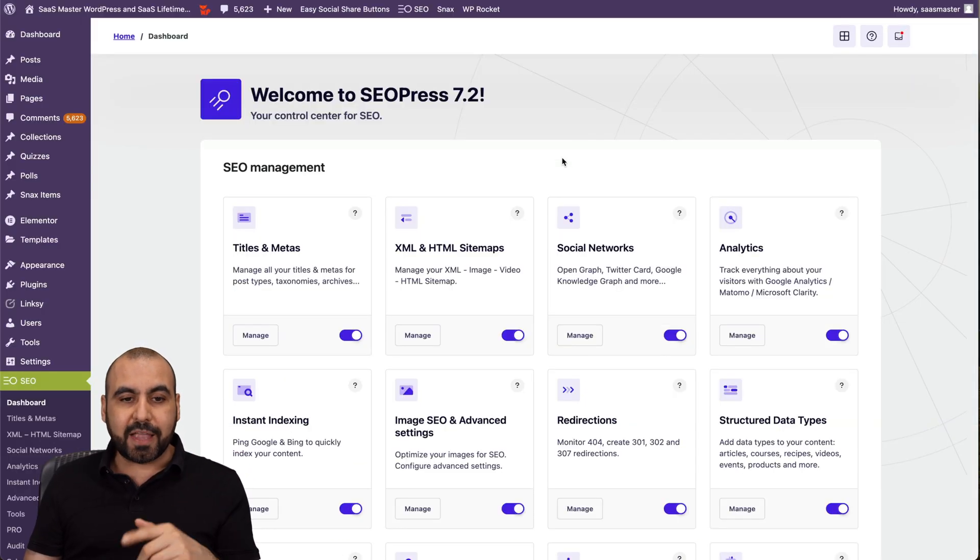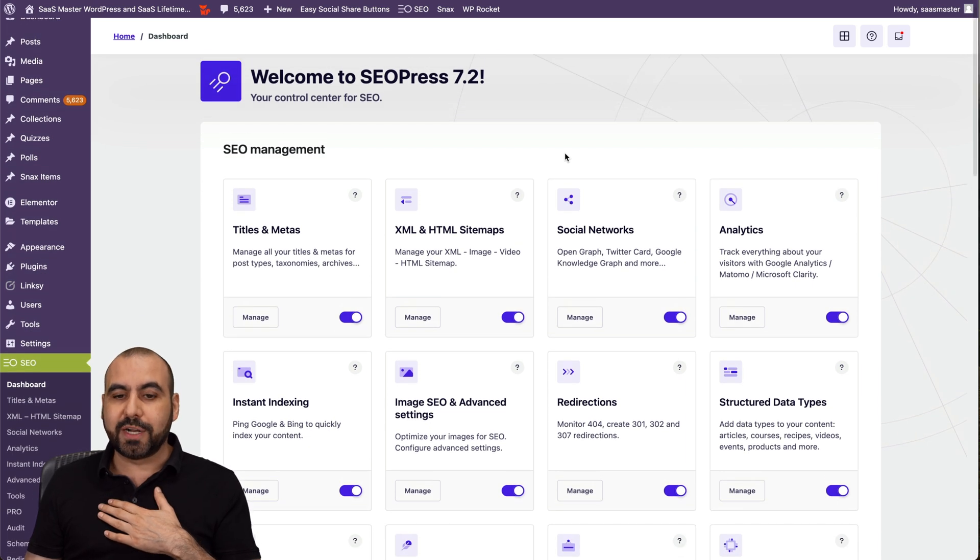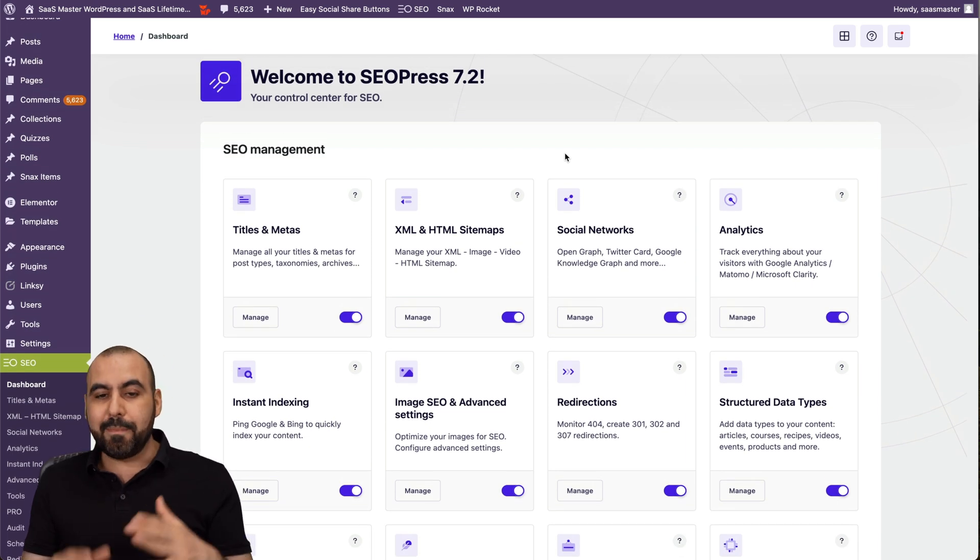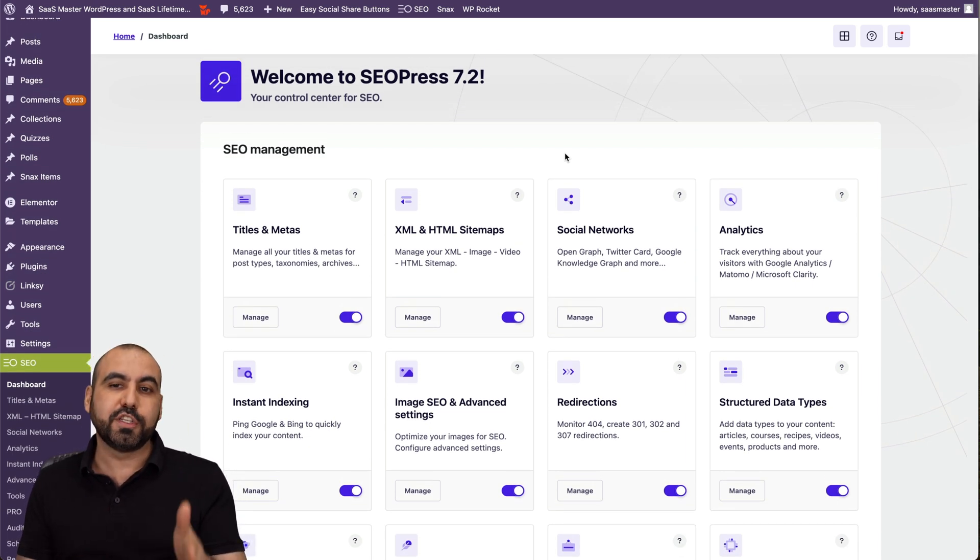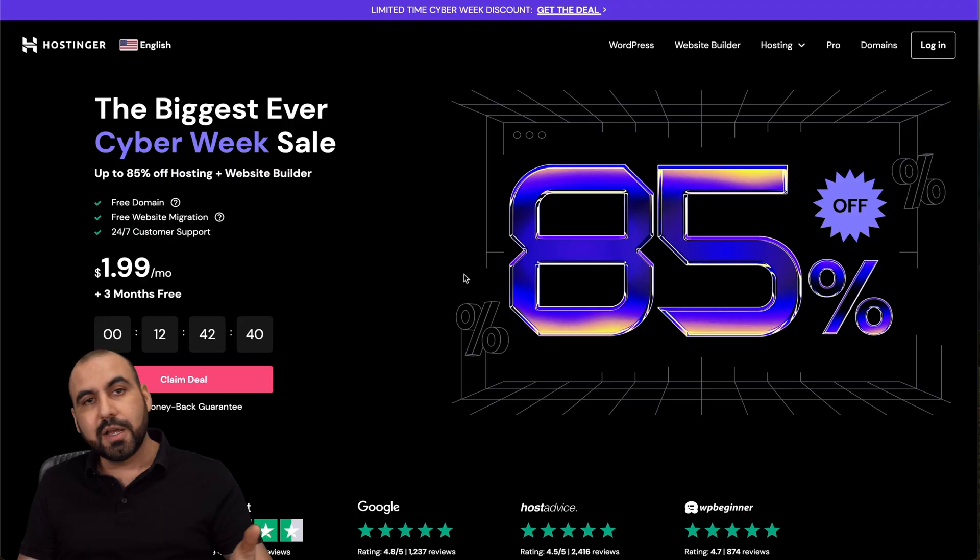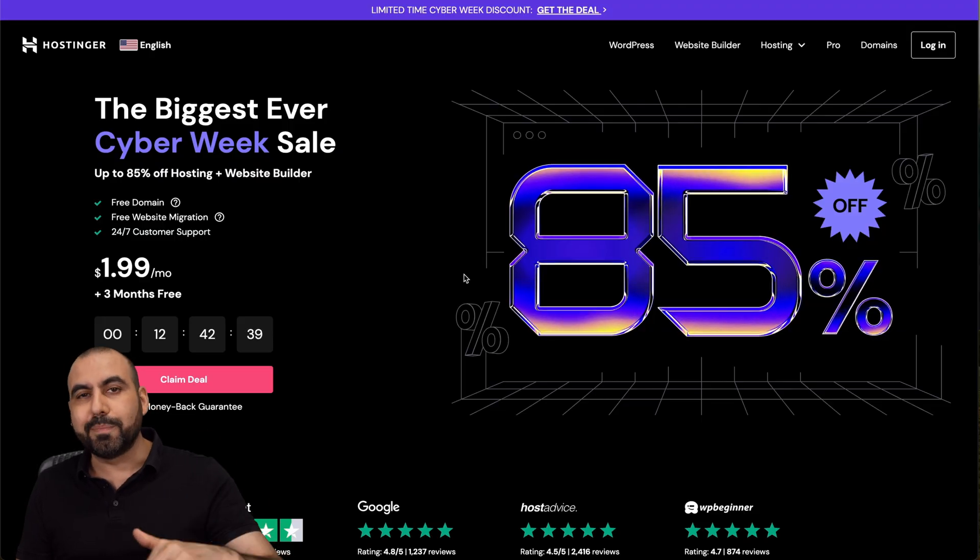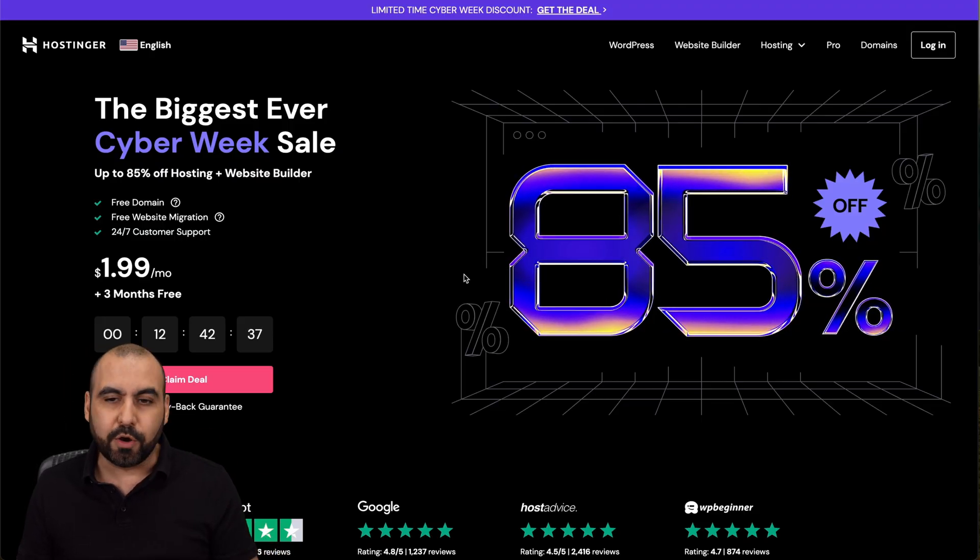Now, this is my main dashboard where I have installed SEOPress already. And before I show you how to use it, I'm going to show you the sponsor for this video, which is Hostinger.